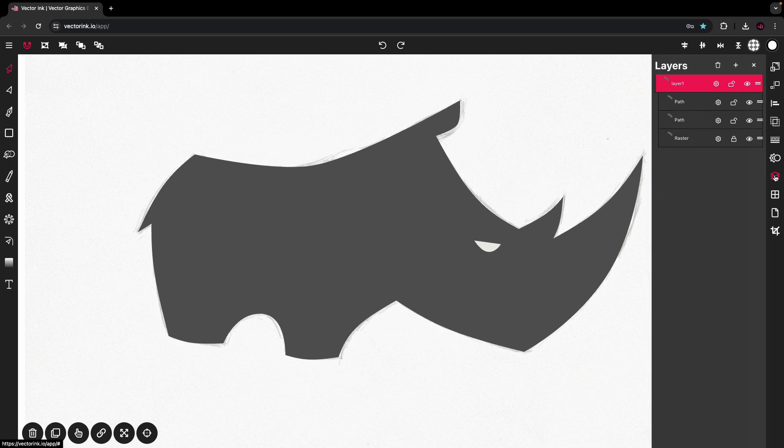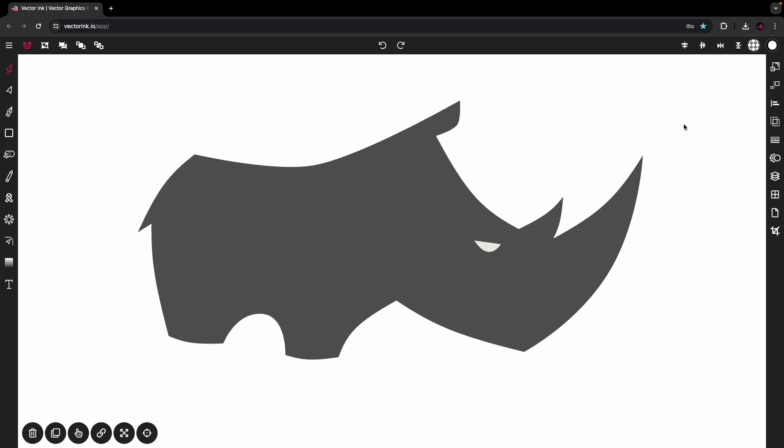Let's get rid of the background raster. And there you have it — our Rhino is complete. VectorInk makes tracing using the pen tool so easy. All you have to do is hop on vectorink.io, import your image, and trace it with the pen tool. It's not hard to do, as you can see.